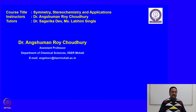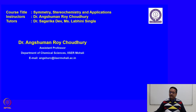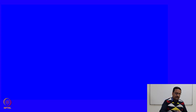Welcome to the course entitled Symmetry, Stereochemistry and Applications. In this 6th week, we are going to discuss about diastereomerism in ring systems and pi systems. Let us start with the discussion of diastereomerism in ring systems.